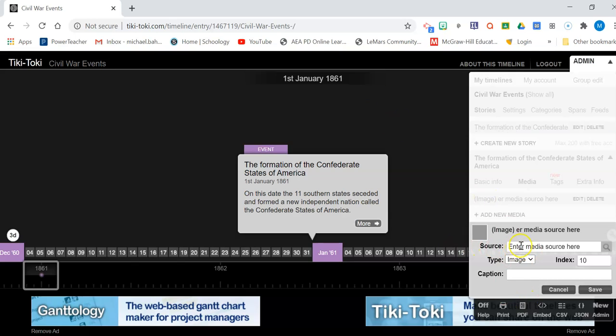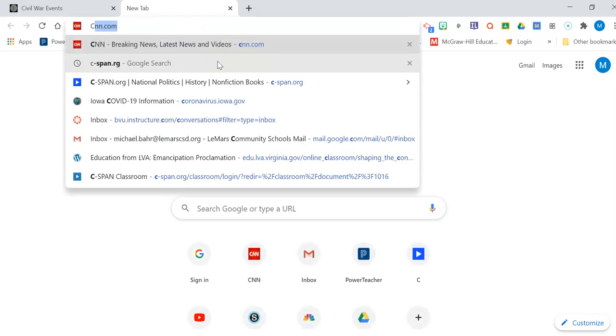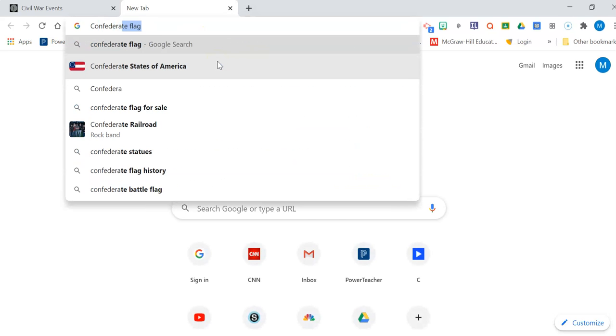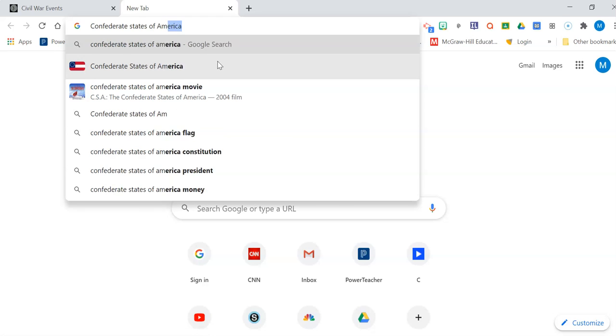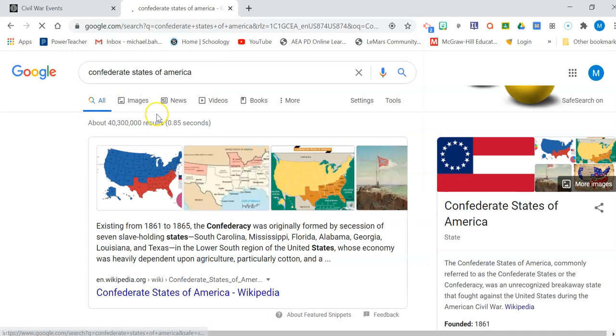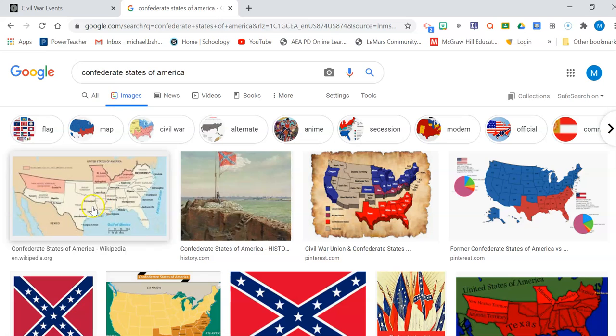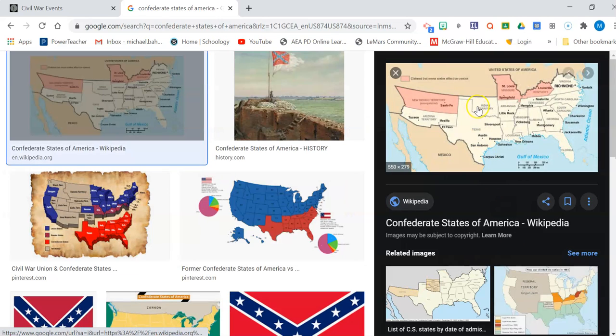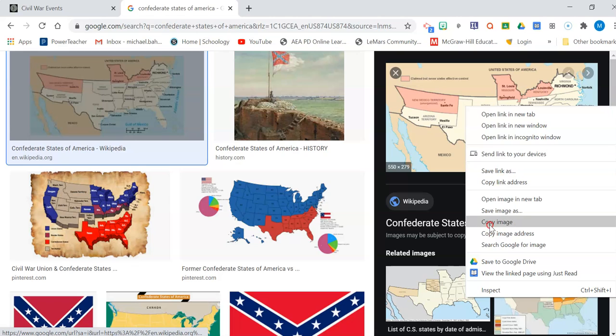If I want to go get a picture, let's say for example that I want to put a picture of the Confederate States of America on there. Okay, so I go back to Google. I just search Confederate States of America. I go to images. Let's say I like this picture. It doesn't really matter. I'm going to right click.